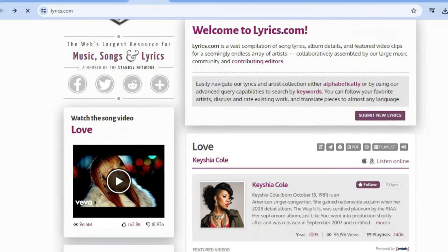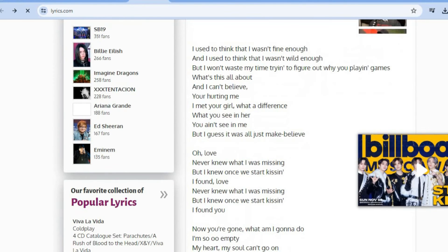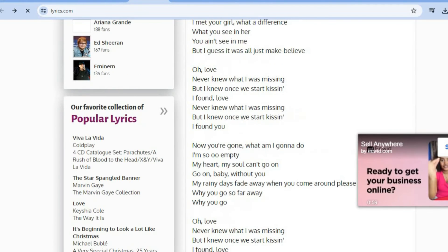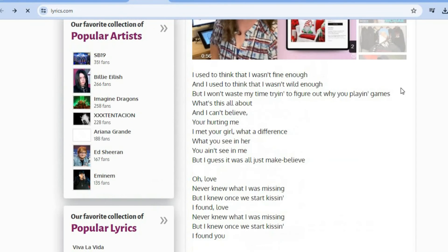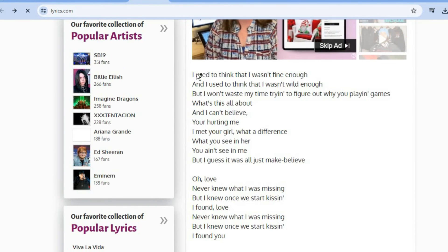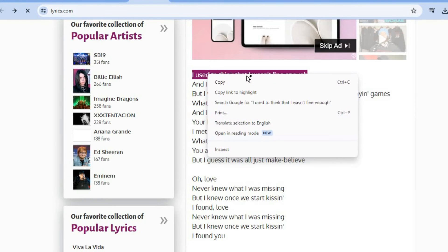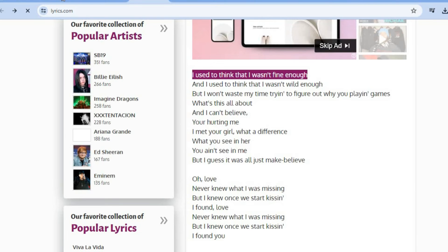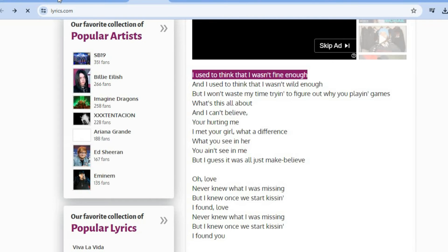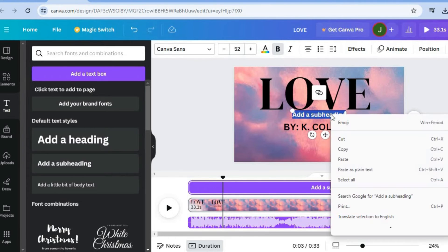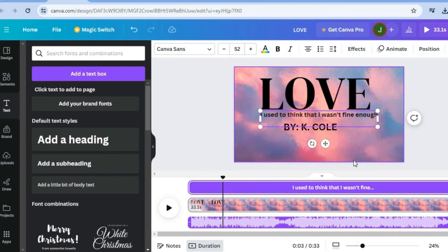As I said earlier, for this example we will be using Keyshia Cole. Once you're on the lyrics page, you will simply close the advertisement. Then from there, you can start copying lyrics — copy the first line, right-click, and tap on Copy, then go back into Canva. Once in Canva, you'll be able to paste the lyrics. Simply select the text box by double-tapping, then paste your song lyrics right there. Then you can edit the song lyric.